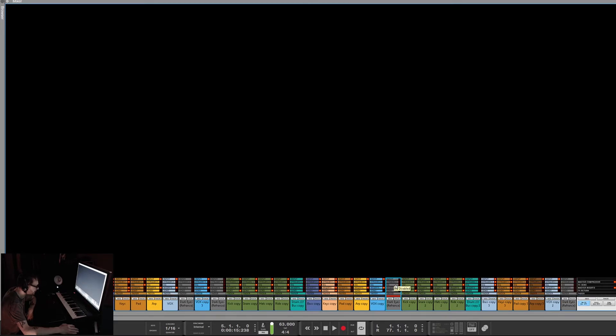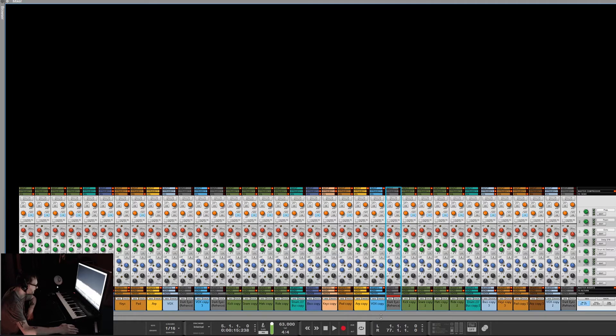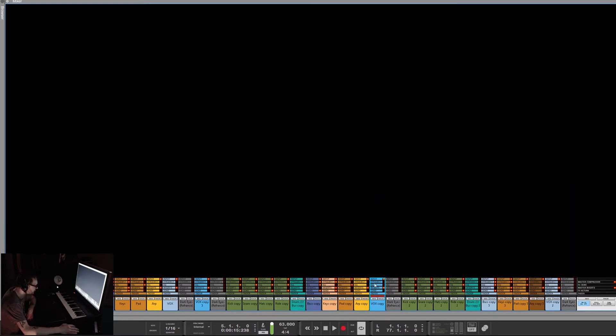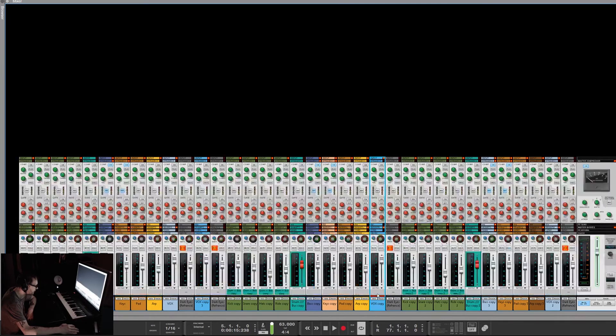So if I just want to work on my EQs, click on EQ. That way I'm only seeing my EQs. That way it's a lot less overwhelming. If I want to work on my dynamics, if I want to see my fader and my dynamics, you can click on multiple ones.